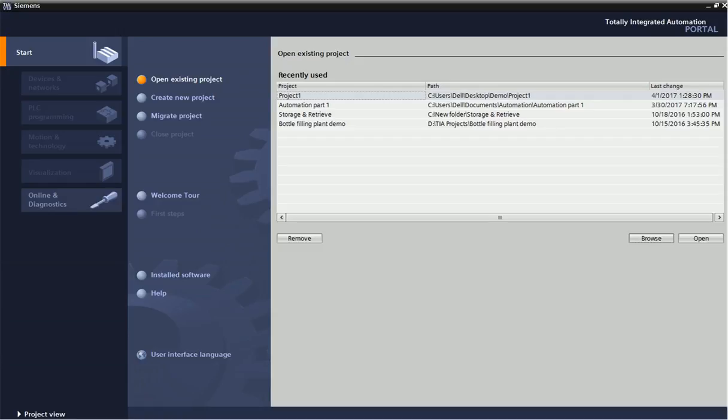Hello guys, welcome to the Automation Tribulation. In this video we will learn about basic TIA Portal software. Siemens has launched this TIA Portal software for PLC and SCADA programming. Before that, Siemens had Simatic Manager software.